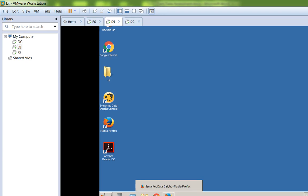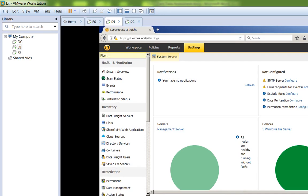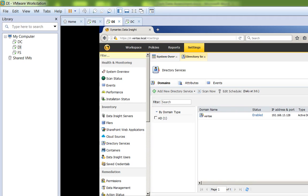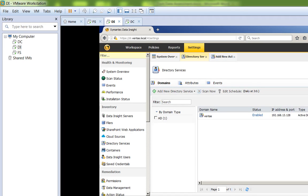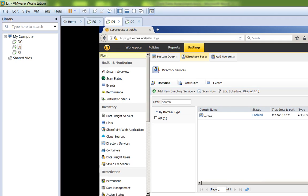The Data Insight software is installed on the first day, and as you can see there is an icon for the management console. The first step the technician will perform is to go under Settings, then Directory Services under Inventory, where there is a button to add new directory services. He will select Active Directory, provide the name of the domain and domain controller, enter the credentials, and save — at which point the domain controller will be added to the Data Insight management console.